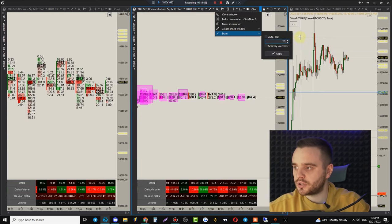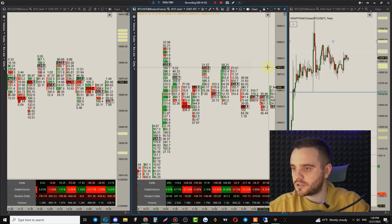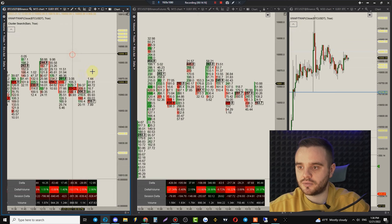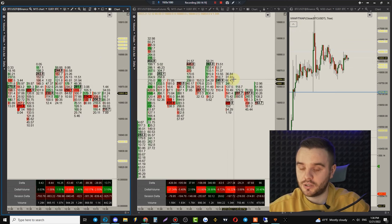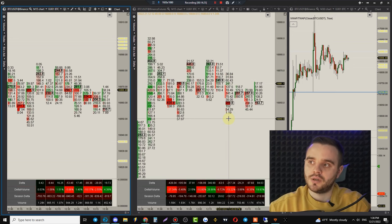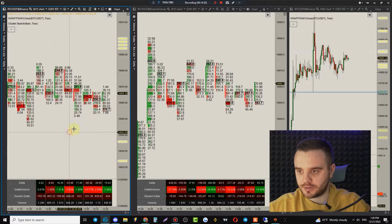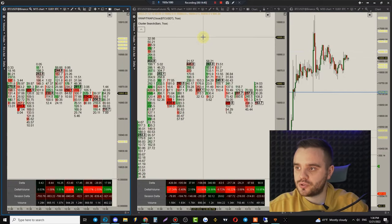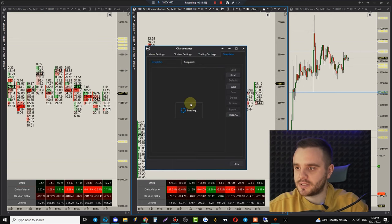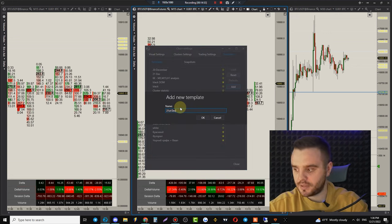I'll be here in the comments and I promise to reply personally. At this point you have a Spot and Futures market DOM and footprint for both. This is important because we trade on the Futures market, but Spot market matters because price moves from Spot volume faster than on Futures. Now save a template for your DOM and footprint — open Settings and add a new one, for example '21st December Footprint.'